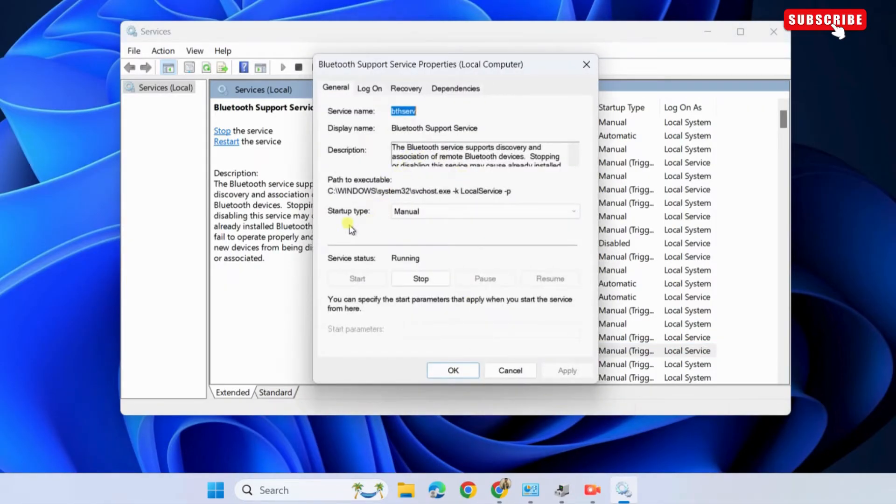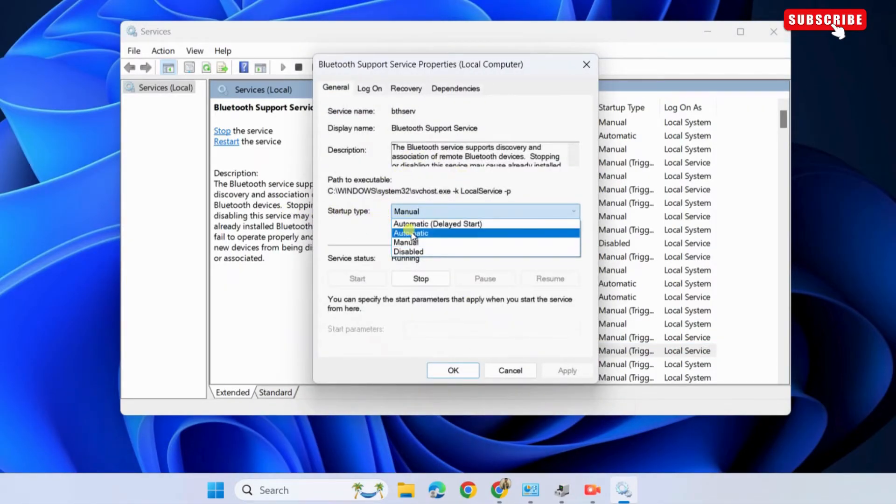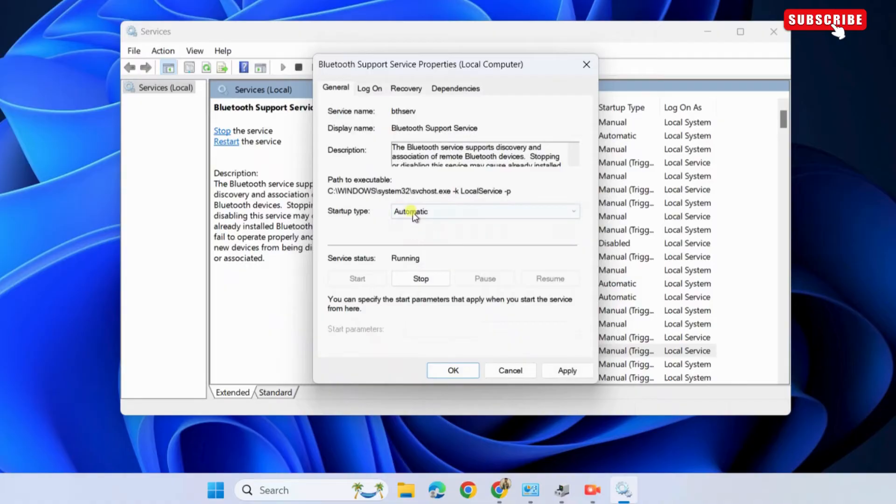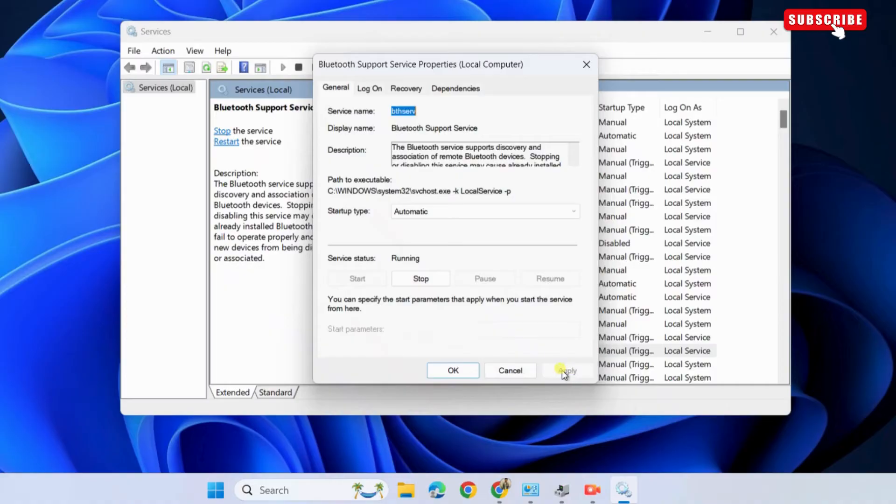Now, use the drop-down menu next to startup type to select automatic. If the service is not already running, click the start button. Then, hit apply to save changes.